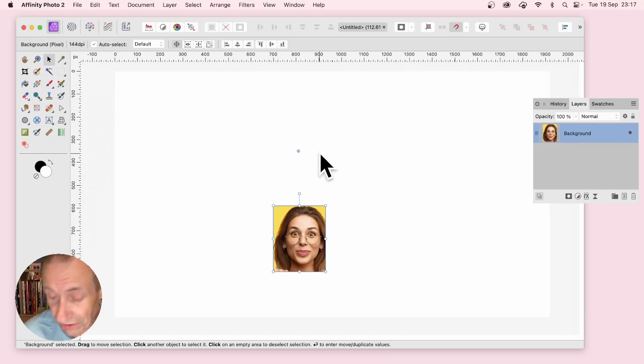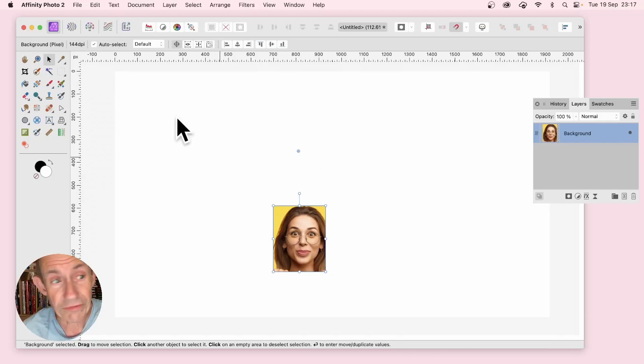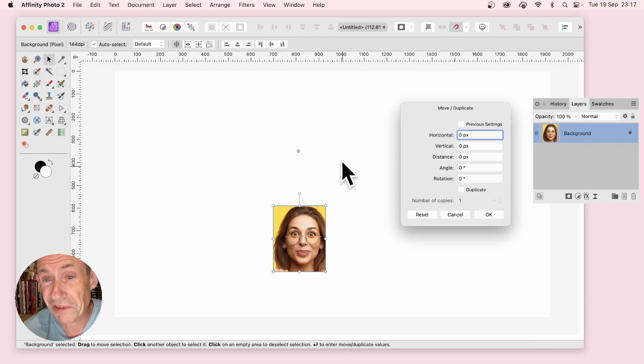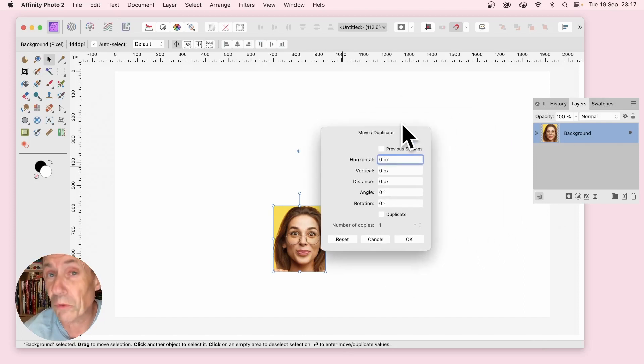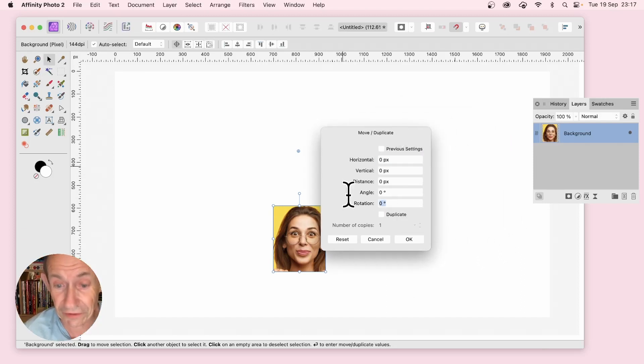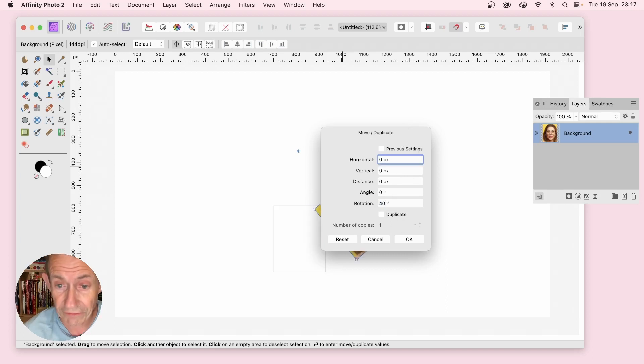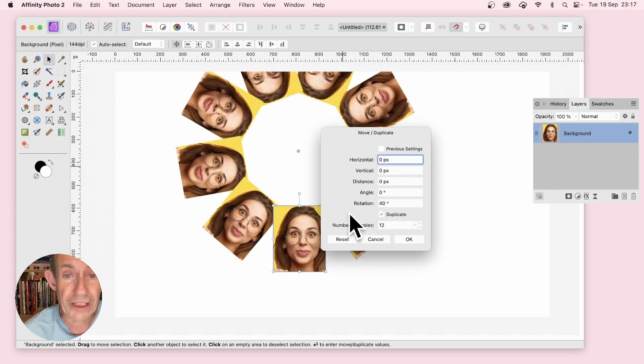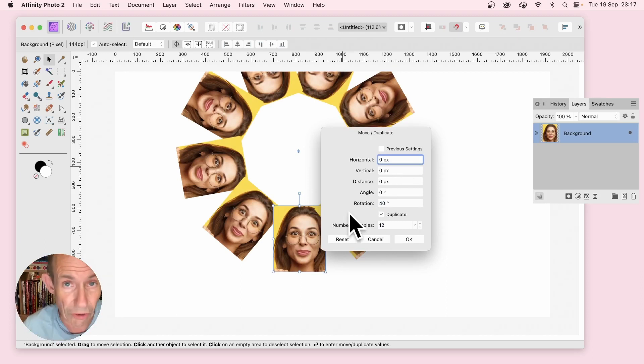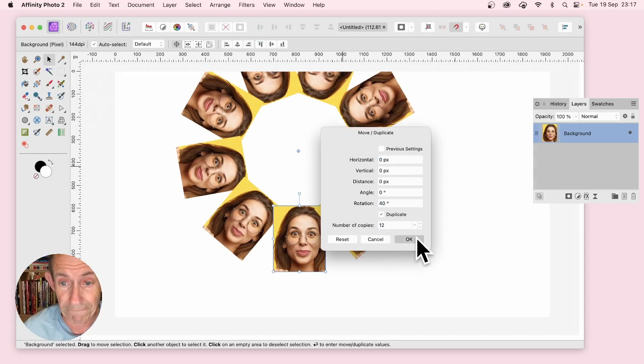In Affinity Photo you can now select an image, move tool, press return and a move duplicate panel will pop up. You can enter values like rotation 40, duplicate number of copies say 12, and it will duplicate those objects all the way around. Then click OK.